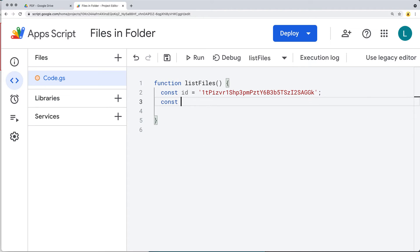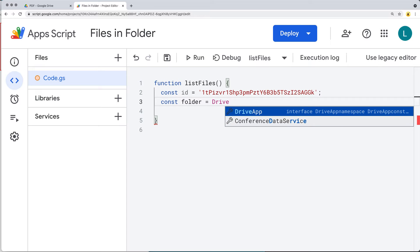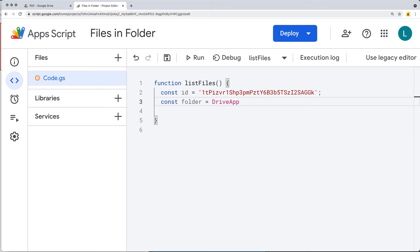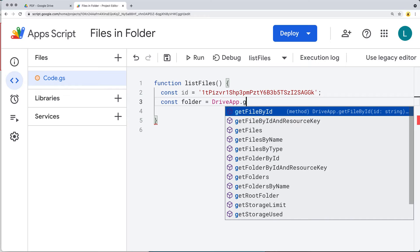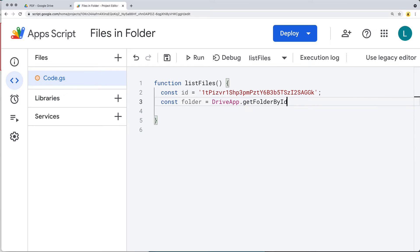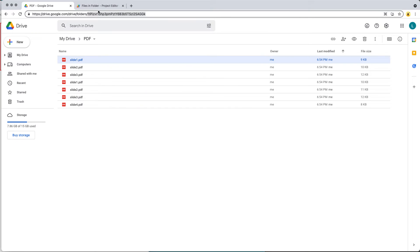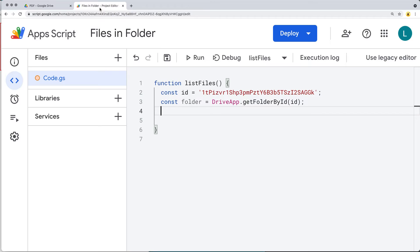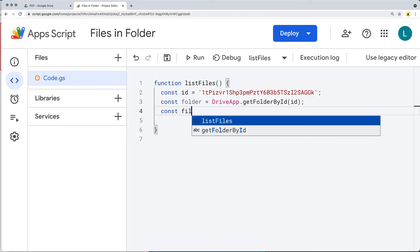Next, we want to select the main folder. We use the DriveApp class and call getFolderById(), passing in the ID we already have. This returns the folder as an object, and from there we can loop through and get the files.